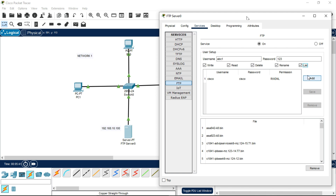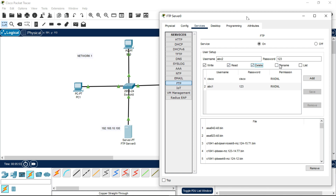Also add the List permission and click Add. Now we have to add the second PC's credentials as well, so the username is abc2 and the password is 123. Check Write, Read, Delete, Rename, List, and click Add. After doing this, close the FTP server settings.